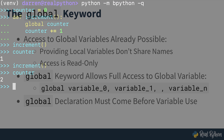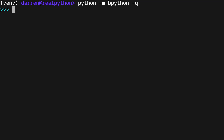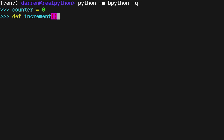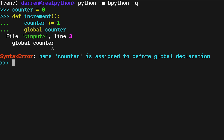It's important to note that you need to do the global declarations before you use the target variable, otherwise you'll get a syntax error. Here you try to increment counter without declaring it as a global inside increment, and therefore you get a syntax error. The global statement tells the Python interpreter: when you find the name counter in this function, it refers to the global variable, so don't create a local one.